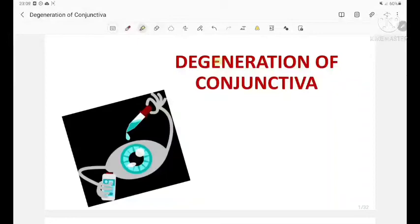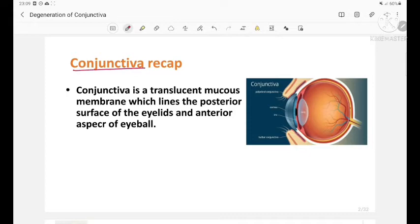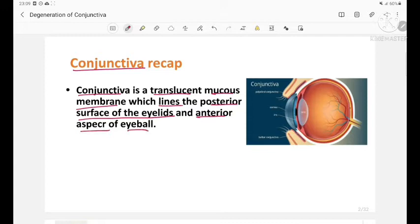Let's see about the degeneration of conjunctiva. Let's have a quick recap of the anatomy of conjunctiva, which we have seen in detail in a previous video on bacterial and chlamydial conjunctivitis. The conjunctiva is a translucent mucous membrane which lines the posterior surface of the eyelids and the anterior aspect of the eyeball.